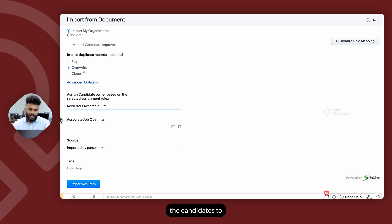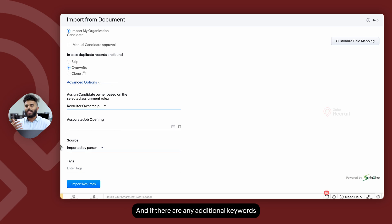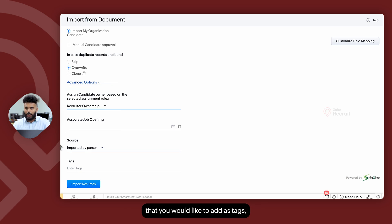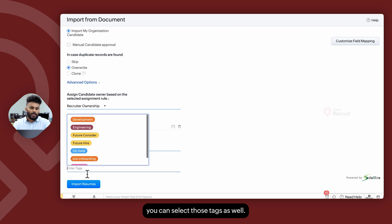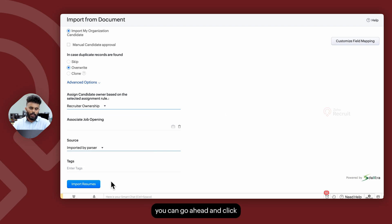Within the Advanced Options section, you can select the job opening to associate the candidates with, the source the candidates are assigned to, and any additional tags you'd like to add.